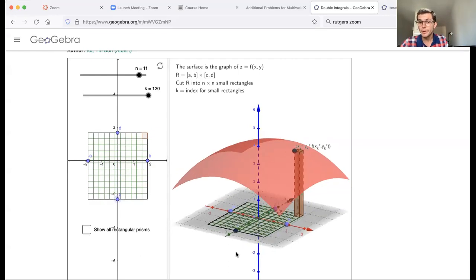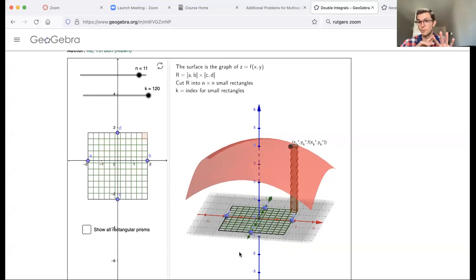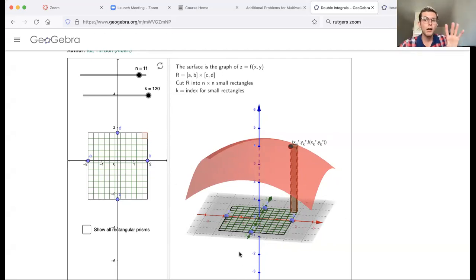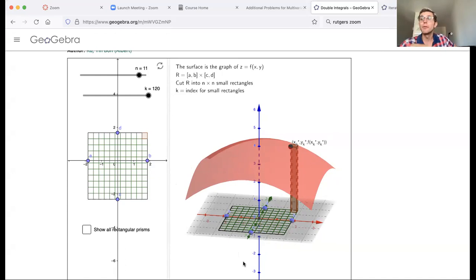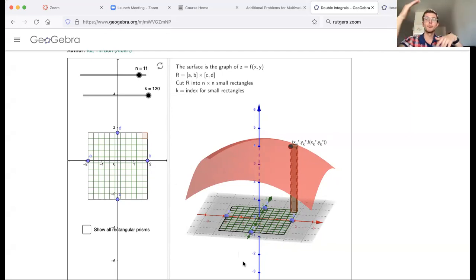Eventually it won't necessarily be a rectangle — that's where this will get fun. Instead of a rectangle it might be a triangle, a disc, a star, even a SpongeBob picture. It's kind of like 3D printing. So it would be some region on the xy-plane, and then there will be some volume between that part of the xy-plane and the surface.